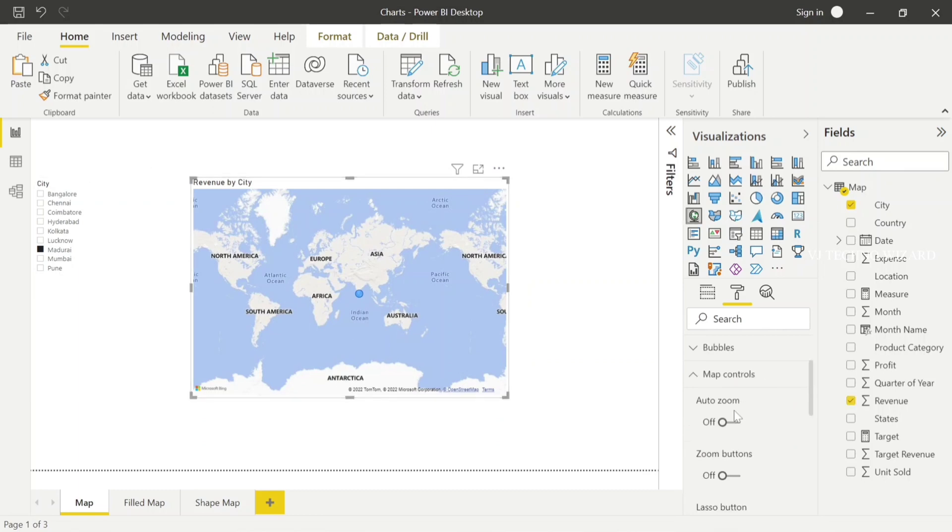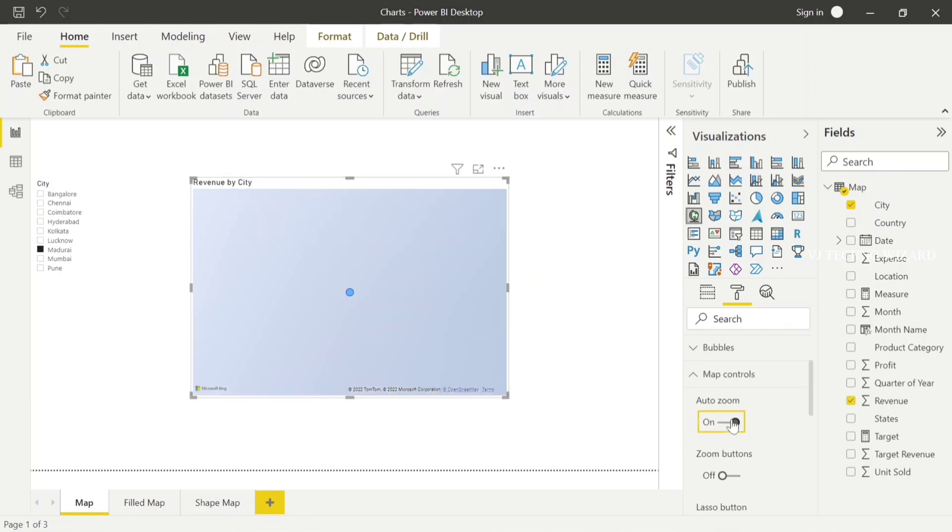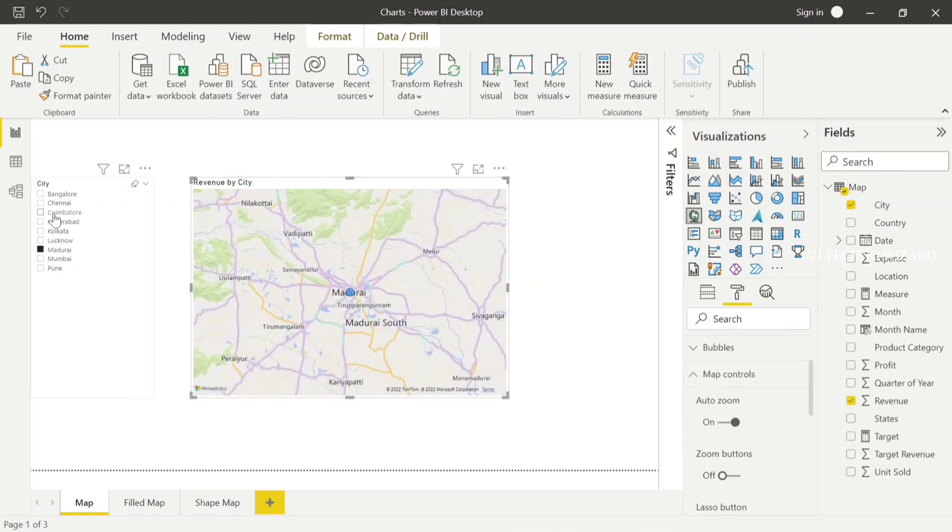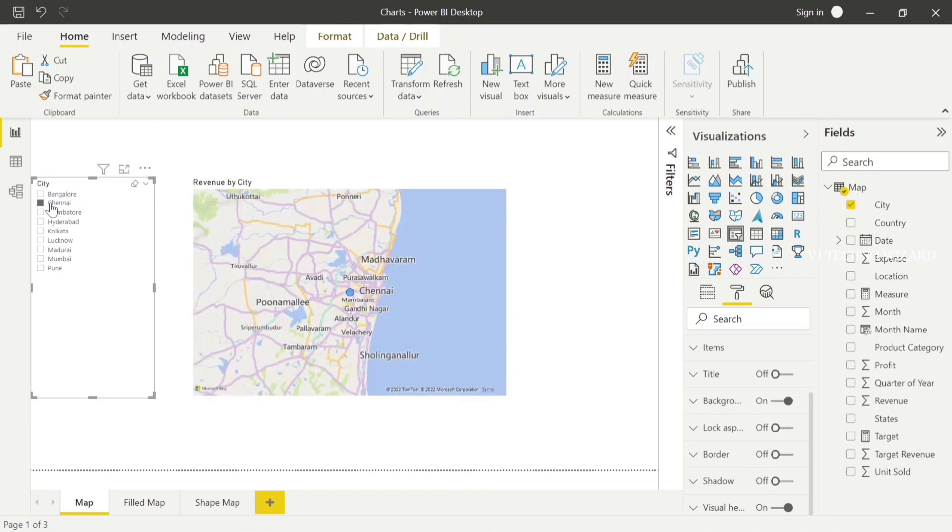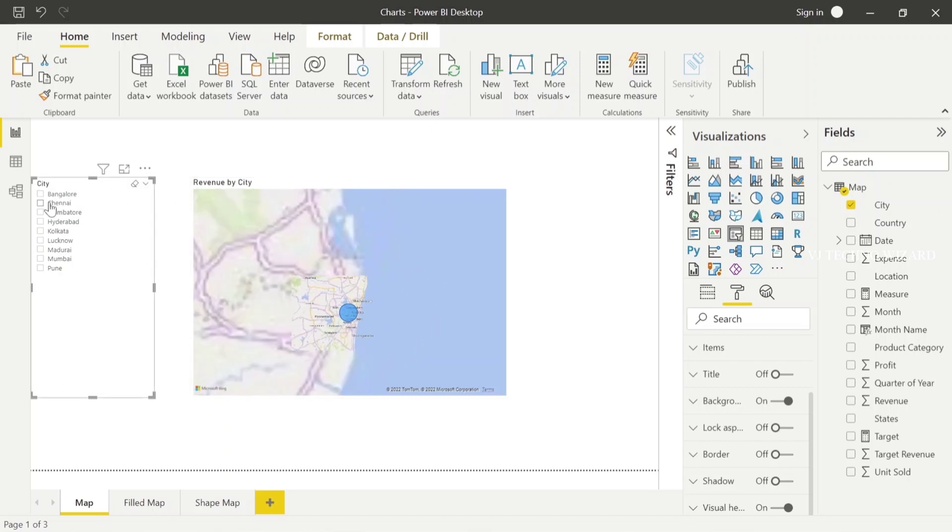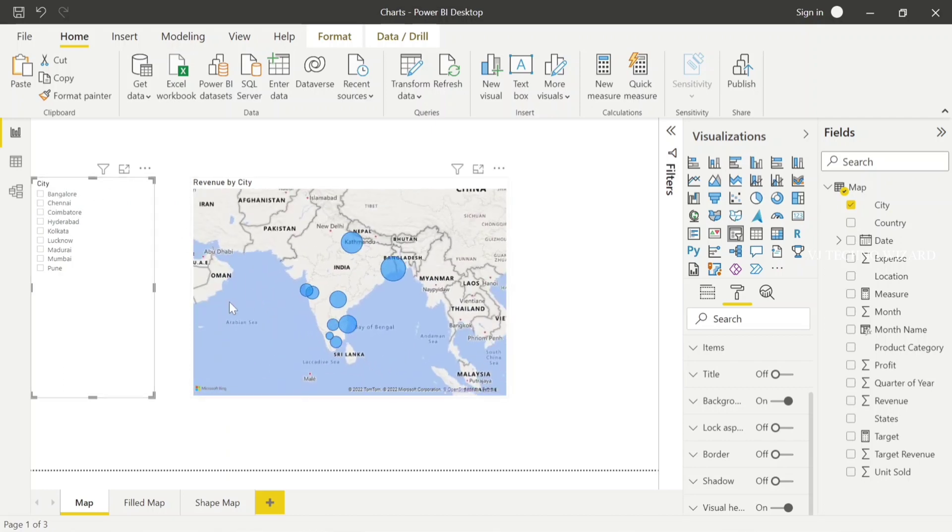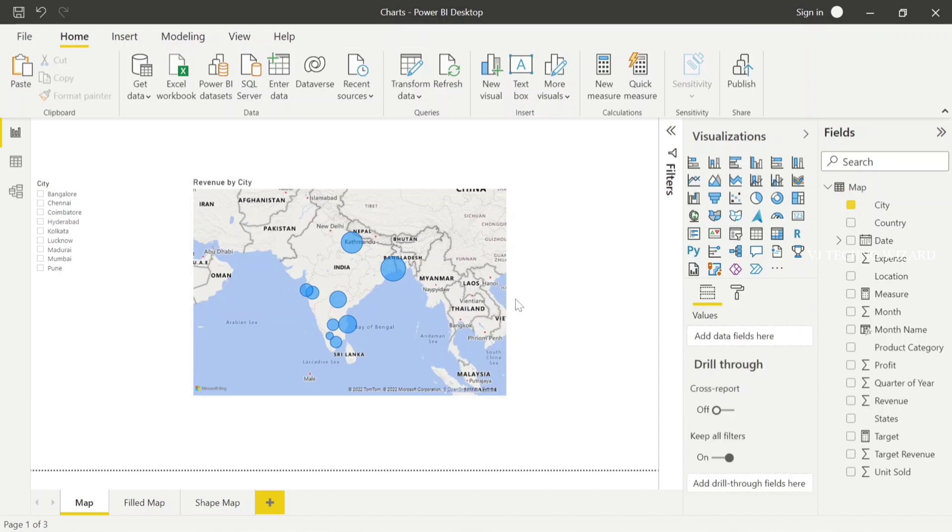The map automatically zooms in whenever I choose any city. It automatically zooms on that particular city and covers that particular area. Now I chose Chennai, and here it shows Chennai only. When I uncheck that value, it shows the whole country of India. This is the purpose of auto zoom.